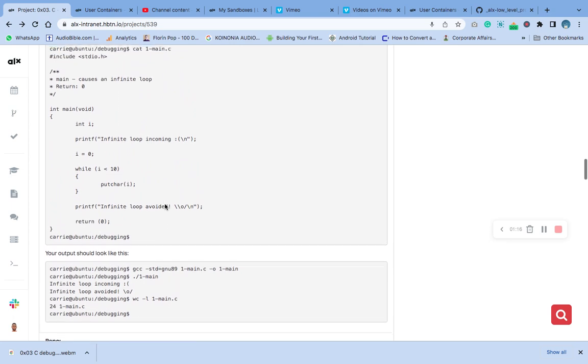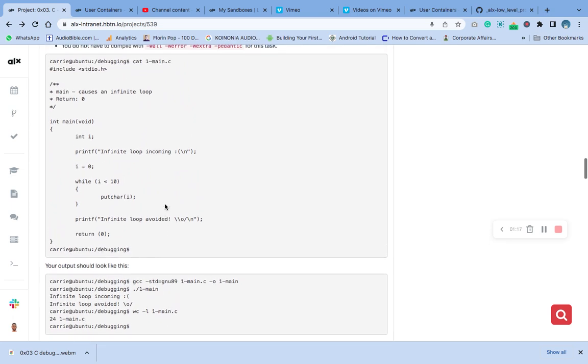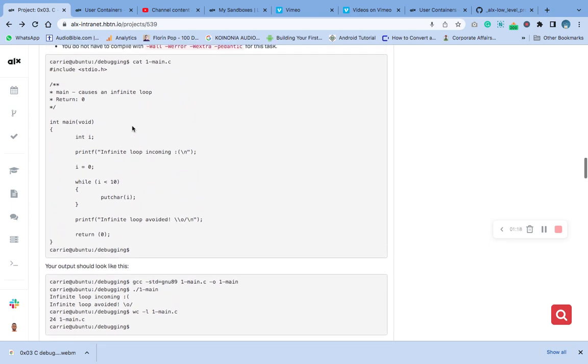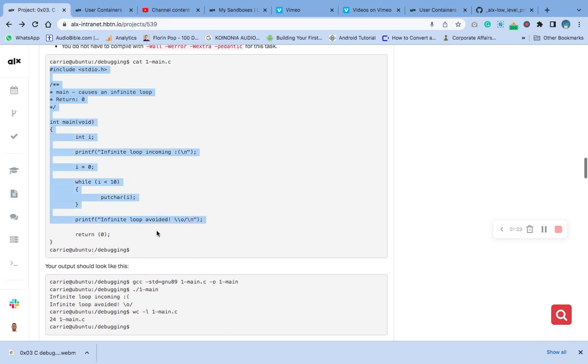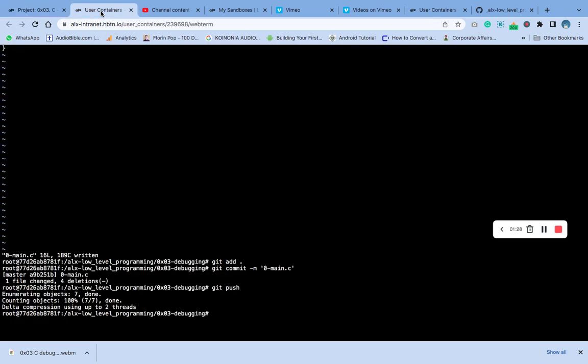Remember this code over here. So what we do now is let's clear our screen.